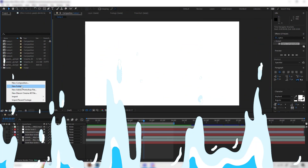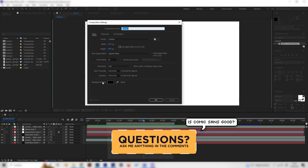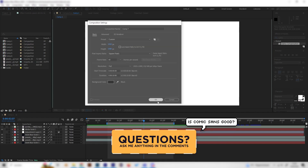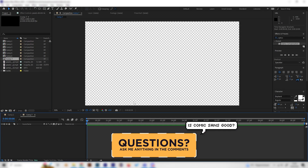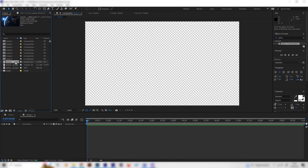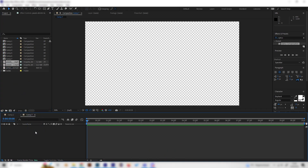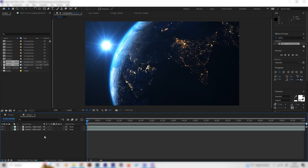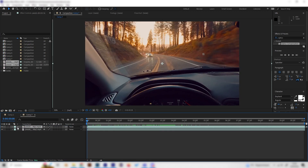Let's make a new composition and put in whatever settings you like, then hit OK. First of all we have to import our footages, and make sure that the first one is on top — in this case we have a nice car footage, so let's put it on top.